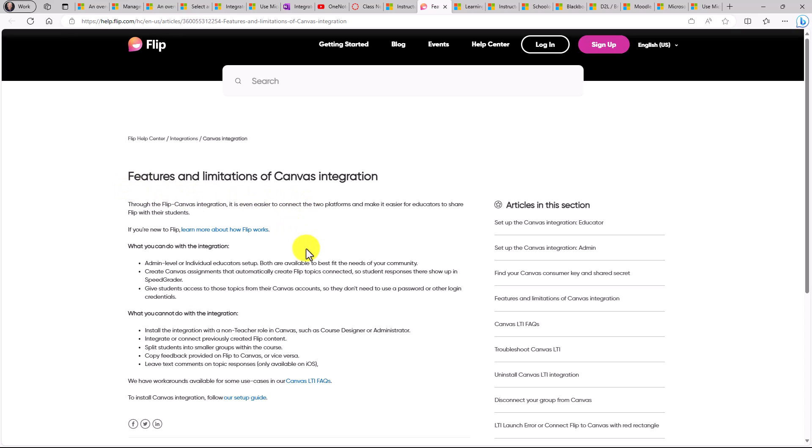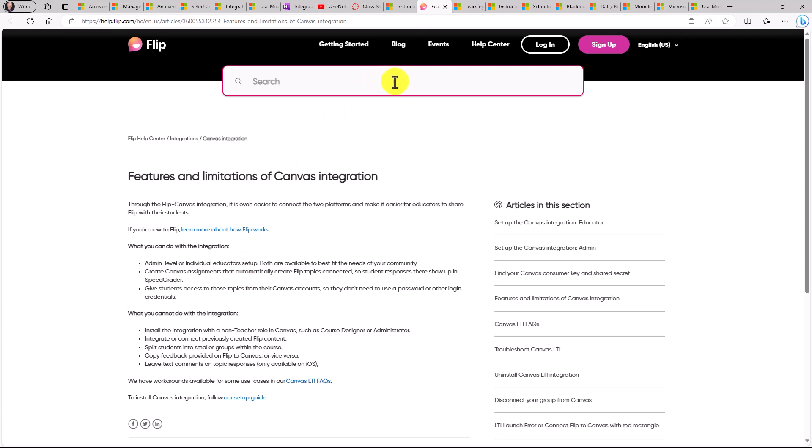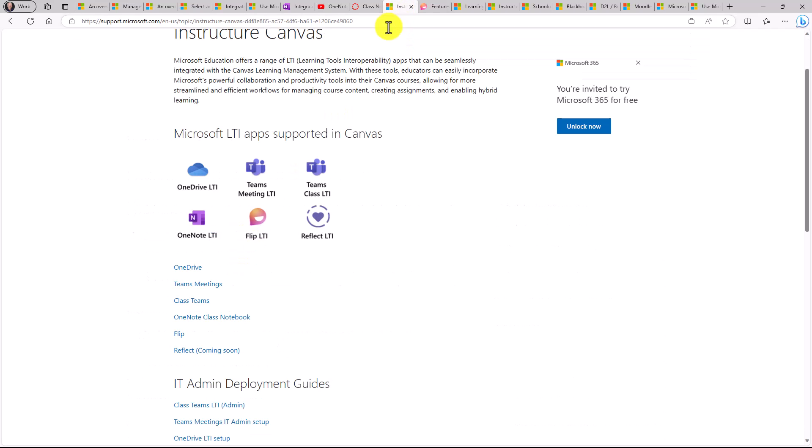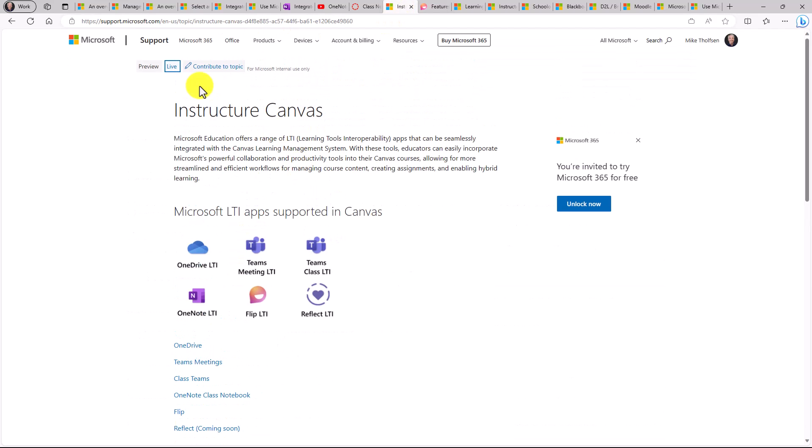Lots of great information. Canvas LTI FAQs and the setup guide. So a ton of great information on the right-hand side as well as in this main article about how to use Flip with Canvas. So this is the Canvas support page right here.